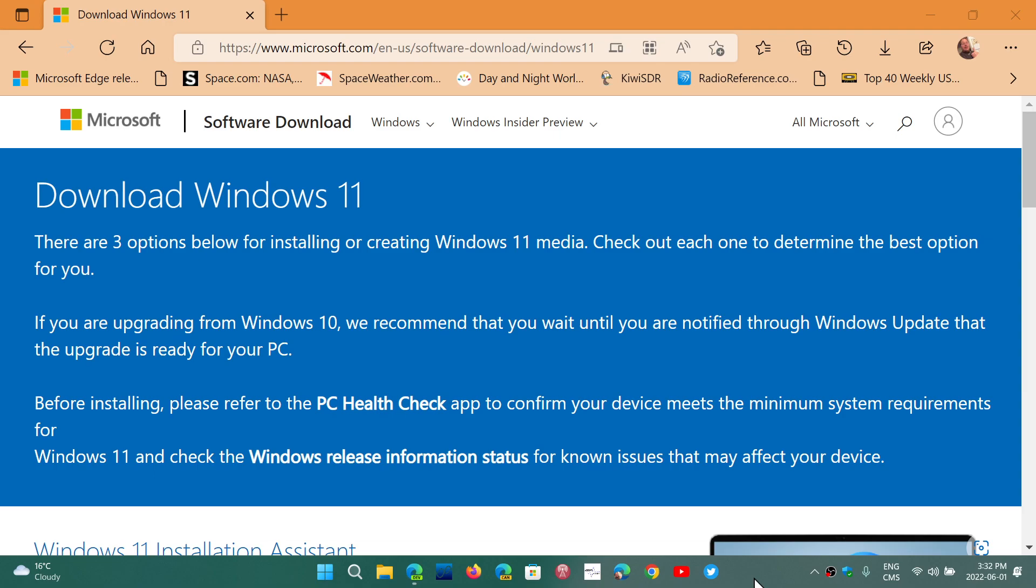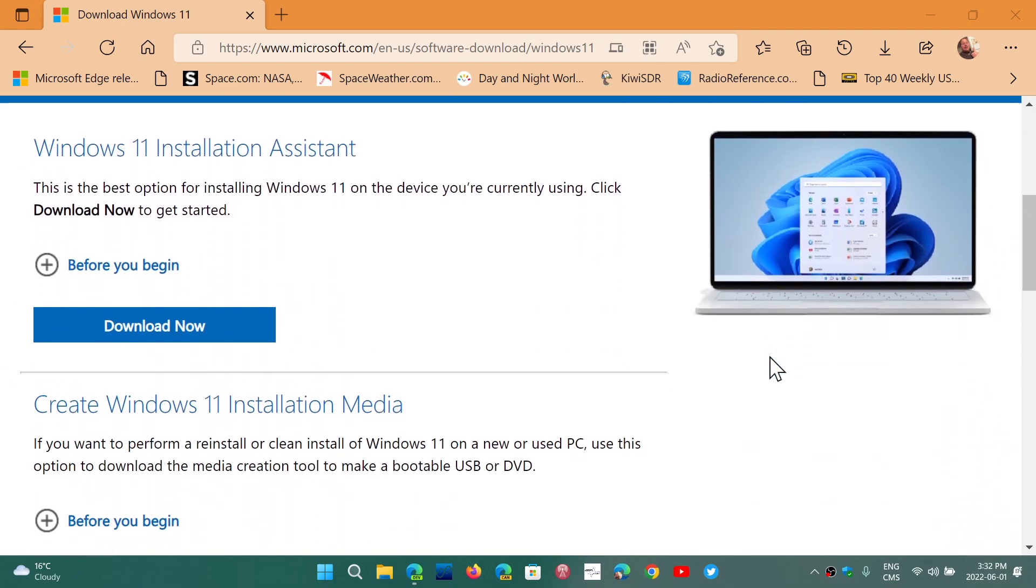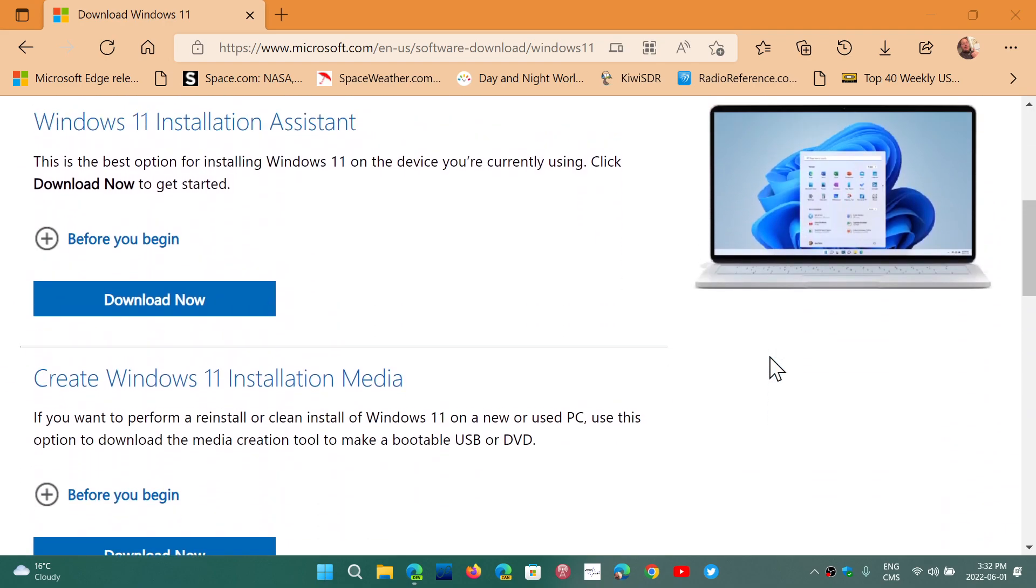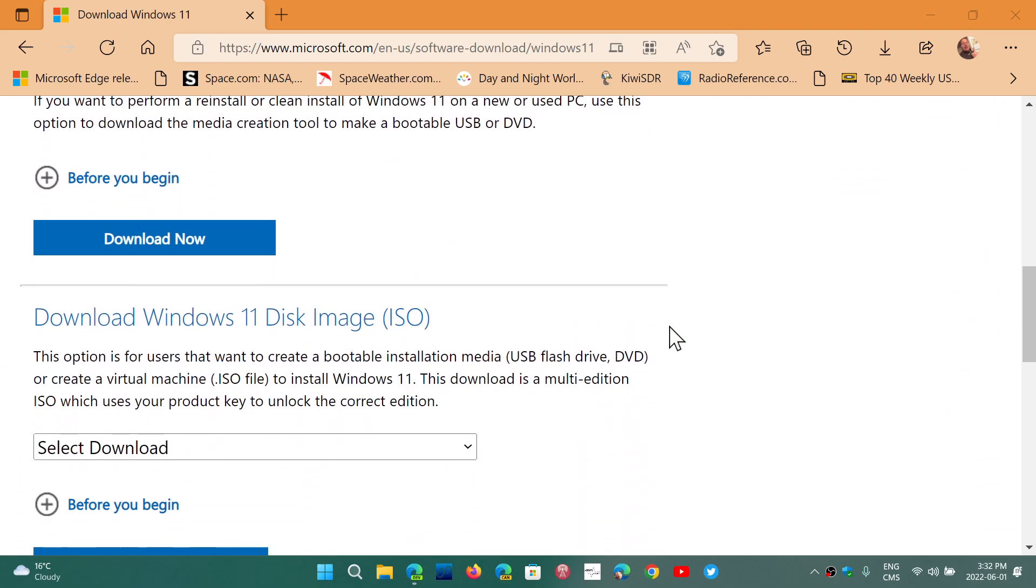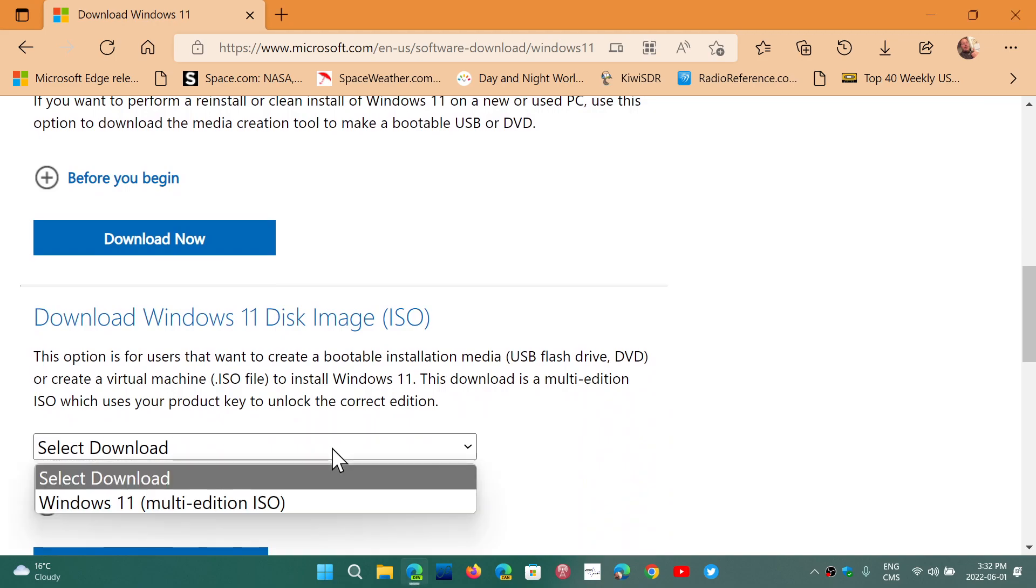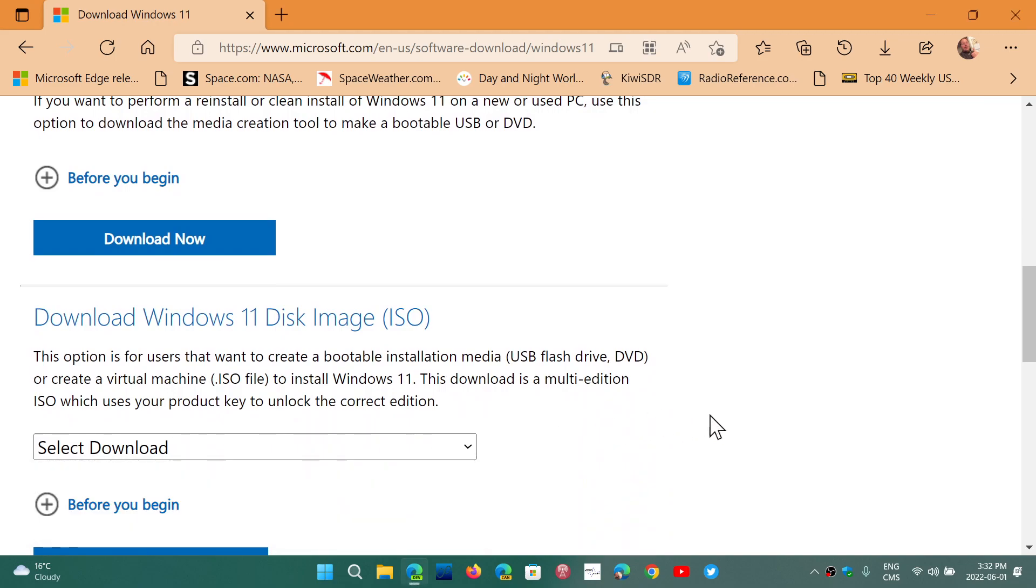Because in Windows 11, if you download the image from their web page, which is download Windows 11 here in the image, you select your Windows 11, it is capable of installing on unsupported hardware.